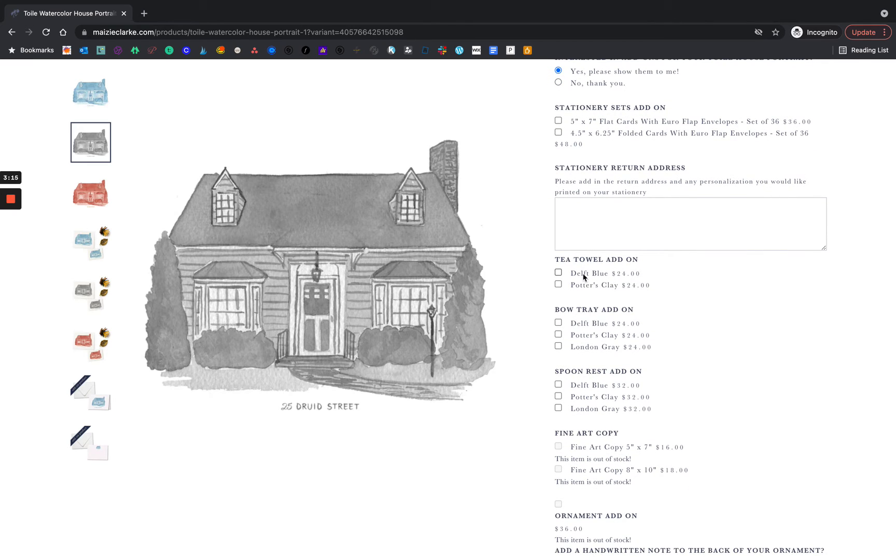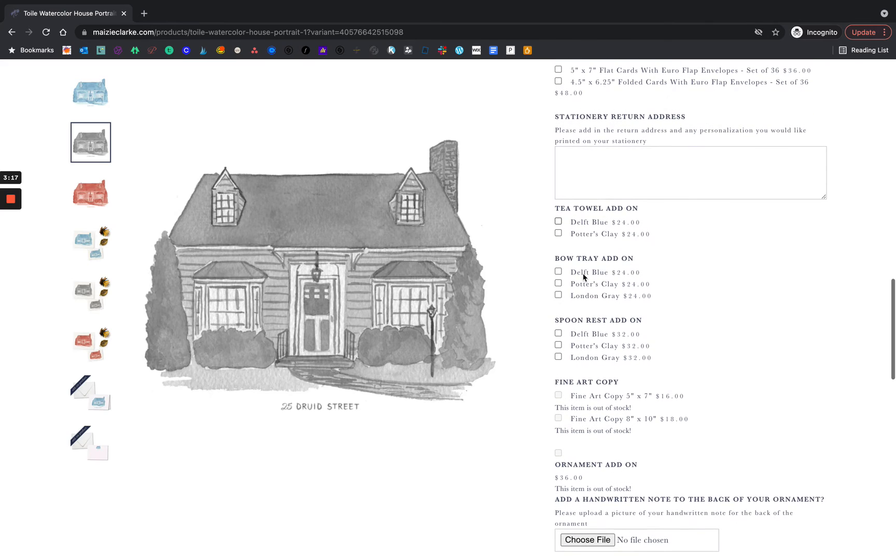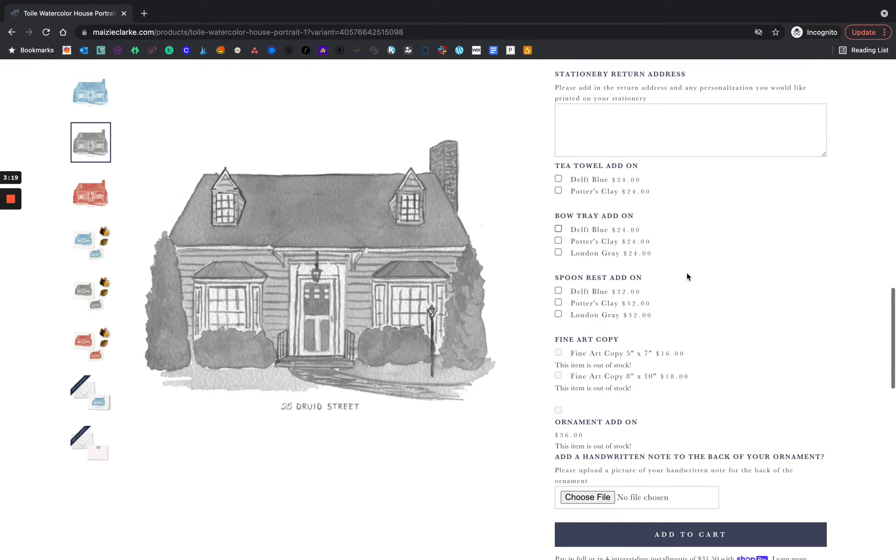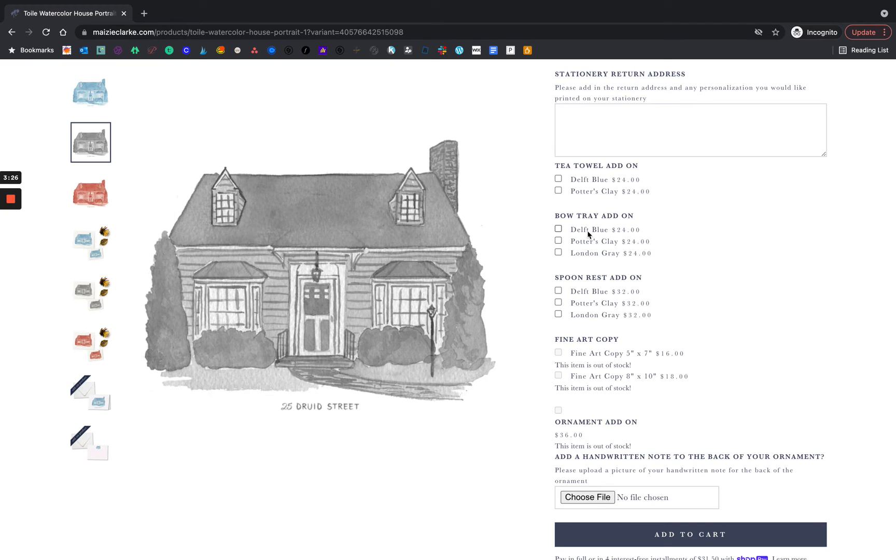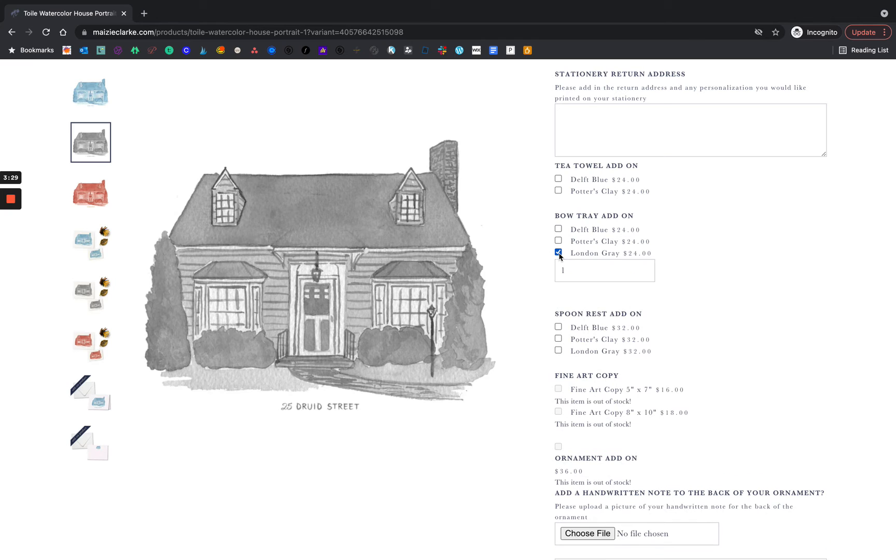We have a tea towel add-on, a bow tray add-on, spoon rest, fine art copy, and an ornament. Please be sure to choose the same colorway that you originally ordered.